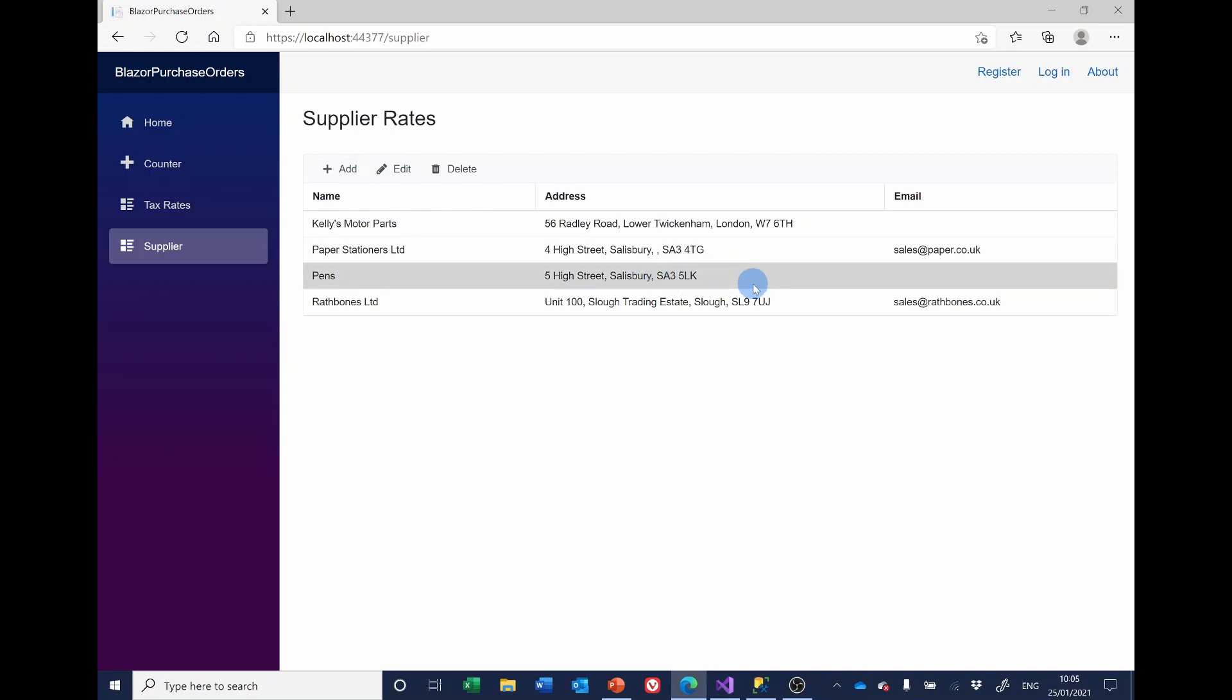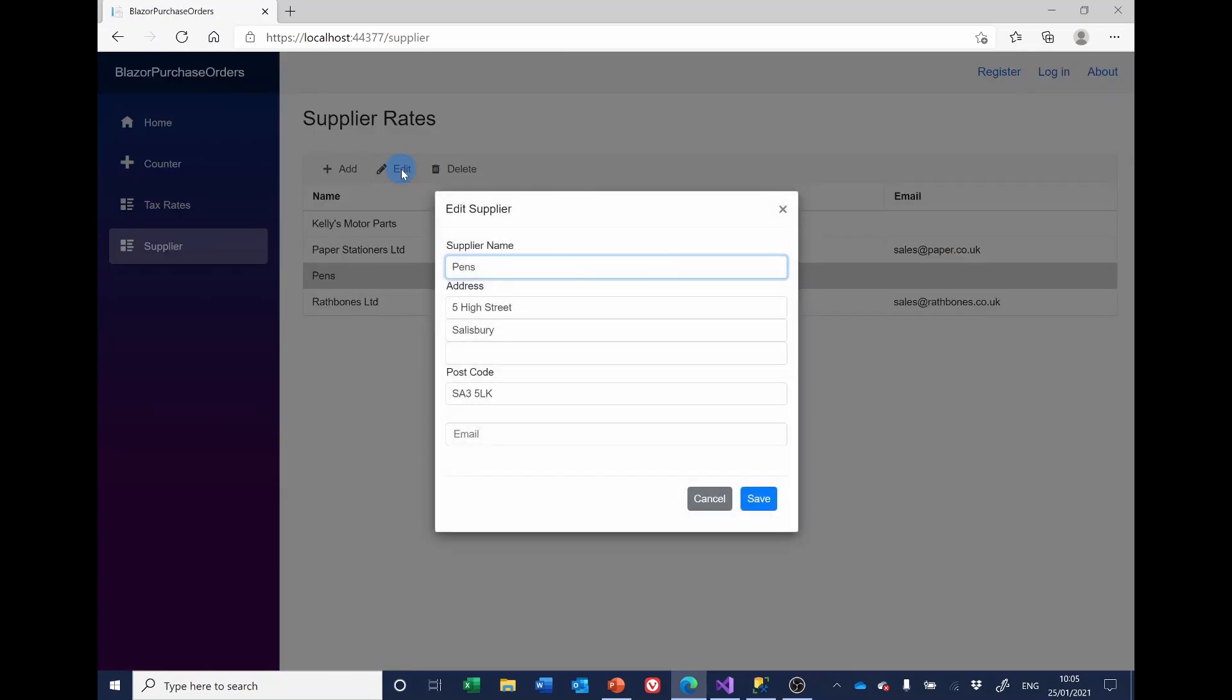What I realized was that when we were doing the previous video, I'd entered something in address three and deleted it. And I can demonstrate that now.